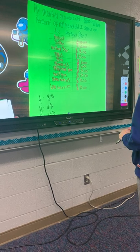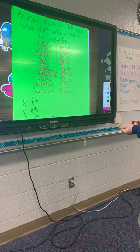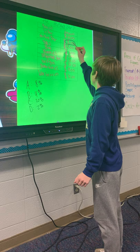My monthly allowance is $100. What percent of my money did I spend on the Hershey bar? I spent $8 on the Hershey bar, and the total would be 100.